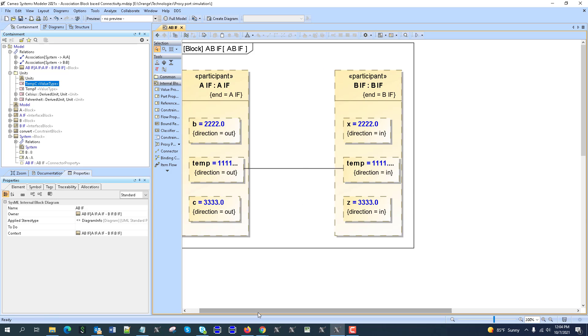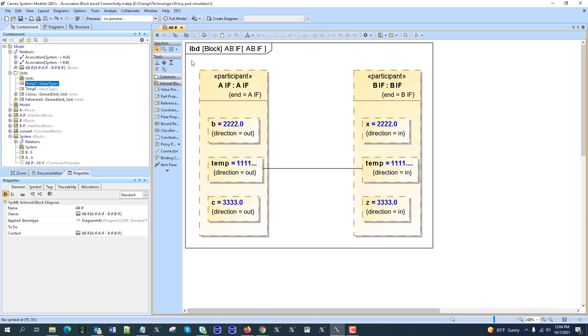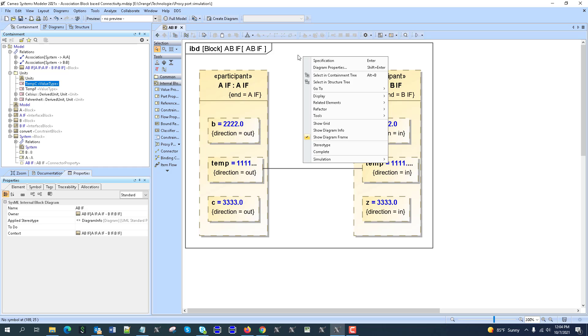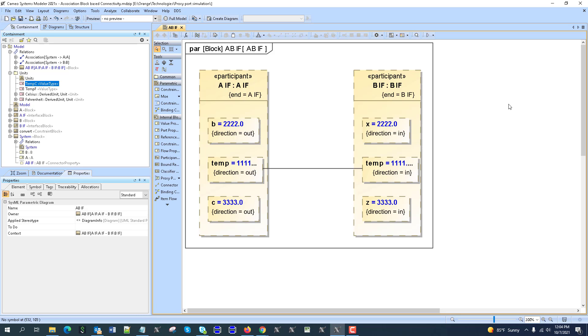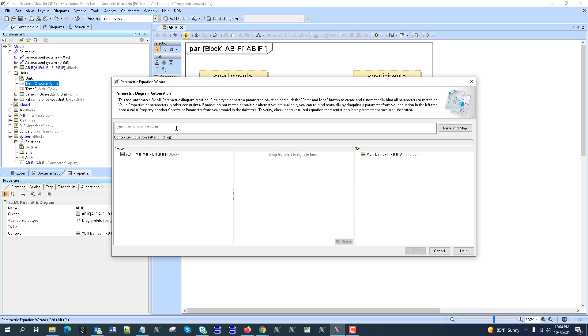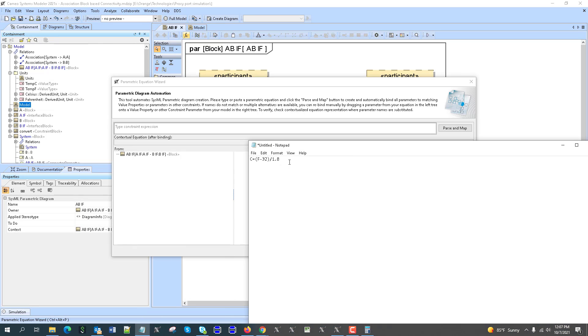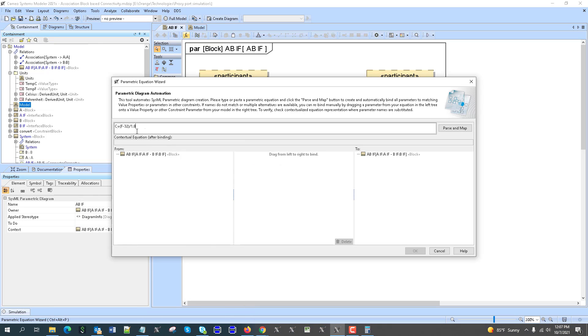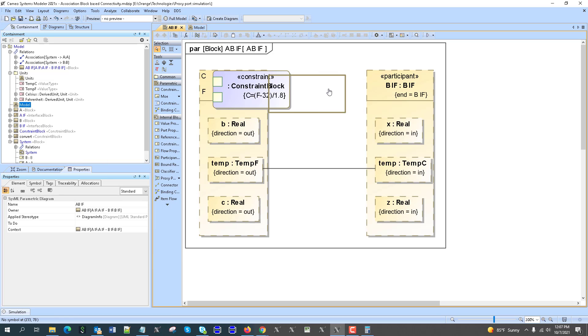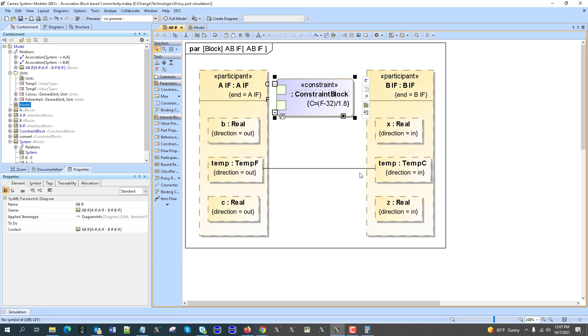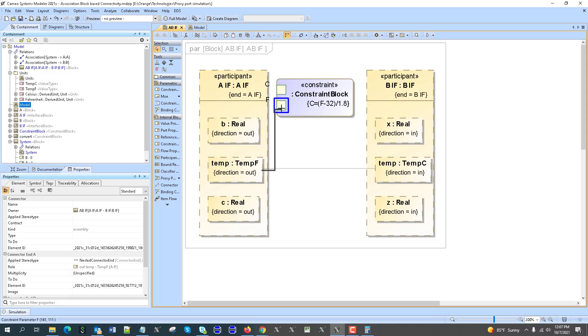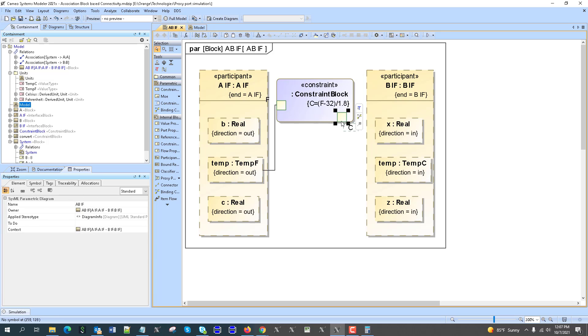So here, we have temperature to temperature. And in between, I need constraint block. So you could actually do this constraint block here, and then drag and drop. Or you can convert your IBD to parametric diagram, which is completely fine, because both of them support the same elements. Refactor, change type to parametric diagram. And then we have equation wizard, so I will choose this equation wizard to calculate from Fahrenheit to Celsius. So I will use this expression here, Fahrenheit minus 32 divided by 1.8. Here, we have the constraint created automatically with parameters. And now I will take this input here, add it to the Fahrenheit, so input here. And we'll take output, add it to this one. So I have all that, what is needed.